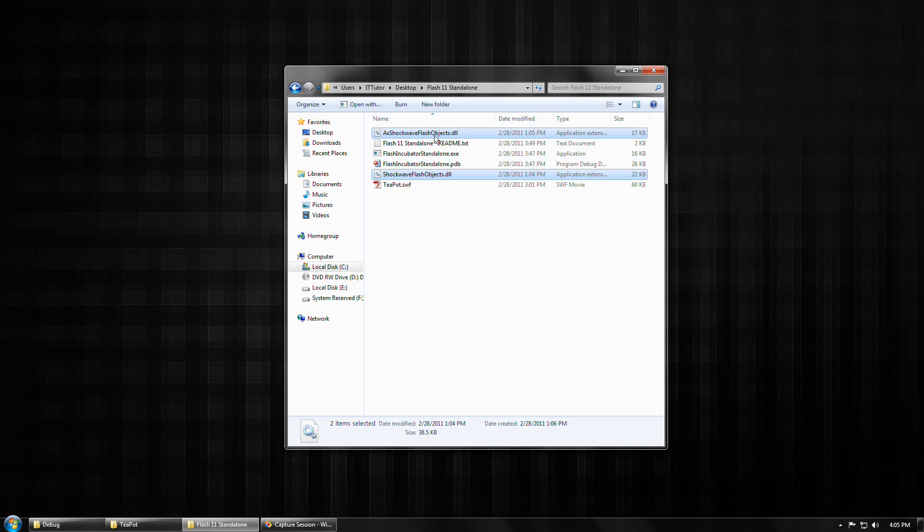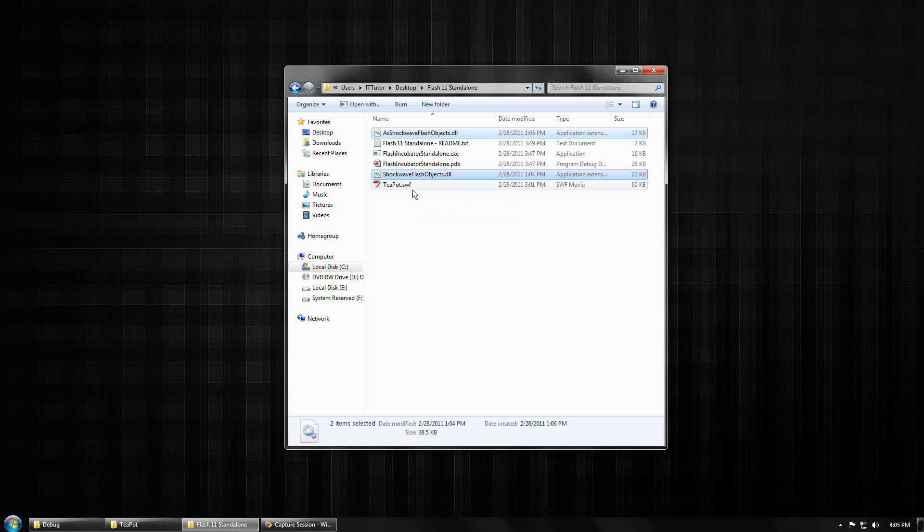Again, these DLLs, despite what it might say in the name, these are not copied Adobe libraries. These are rather libraries that were automatically generated by Visual Studio in order to properly interface with the Adobe Flash control.